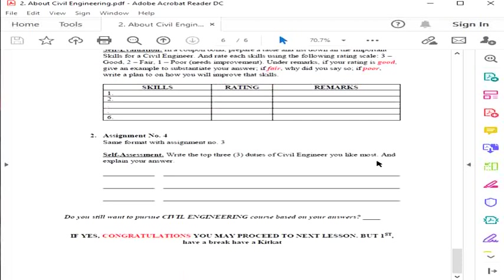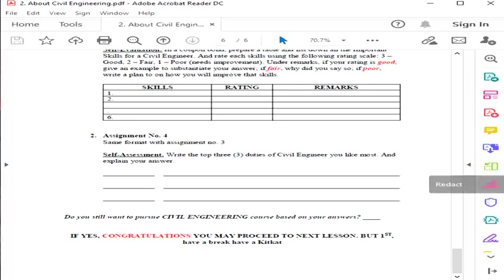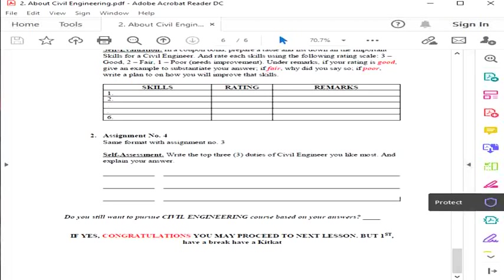If yes, congratulations, you may proceed to the next lesson. But first, have a break, have a KitKat. If you don't have KitKat, come to my office or you can buy from 7-Eleven. Okay, have a good day and goodbye. See you next meeting. Bye.